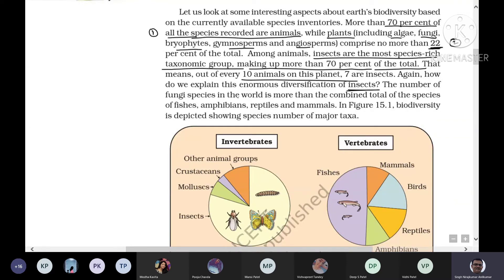The number of fungi species in the world is more than the combined total of species of fishes, amphibians, reptiles, and mammals — this is important data from the textbook that can be asked in exams.